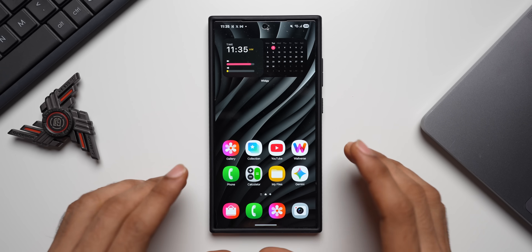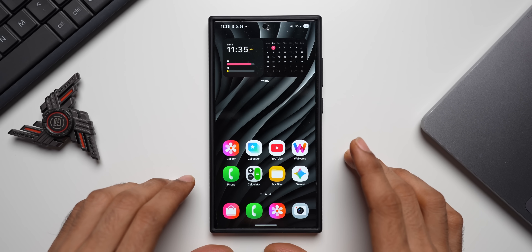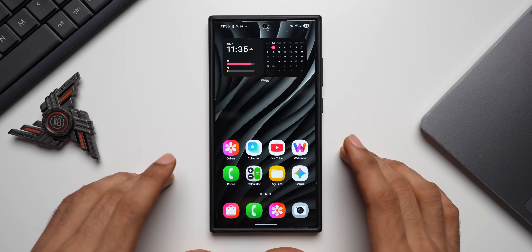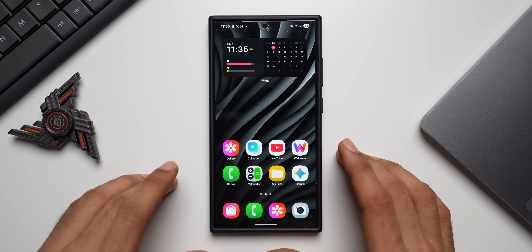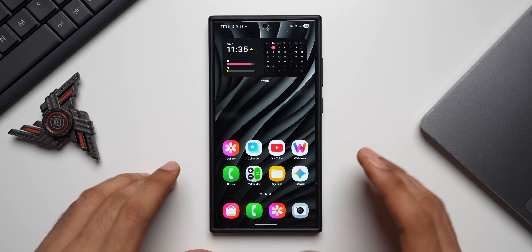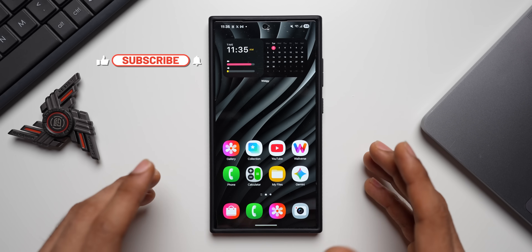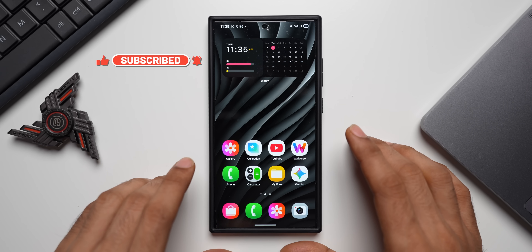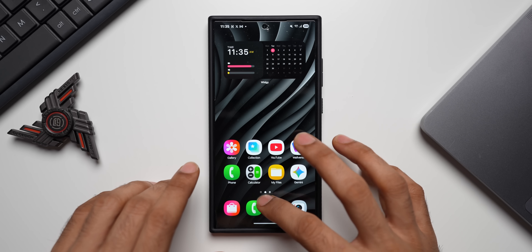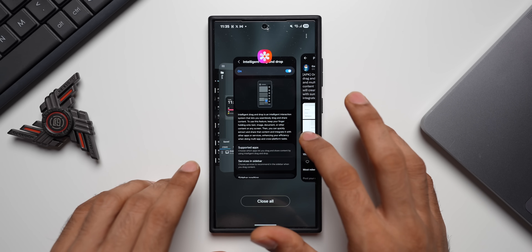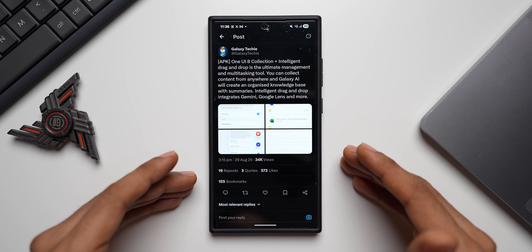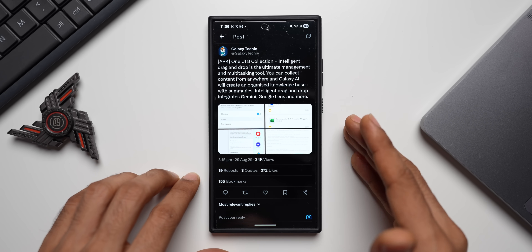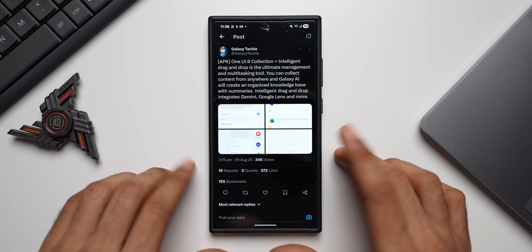In today's video I'm going to show you something very interesting on the Galaxy phones which we have never seen before. This is a brand new application or feature called Collection and Intelligent Drag and Drop. These features have never been seen before on Galaxy phones, but they've been available in the Chinese market. Galaxy Techie on X has shared this particular feature which can be installed on the latest Galaxy phones.